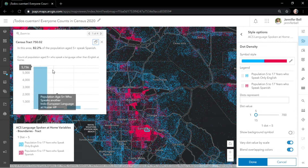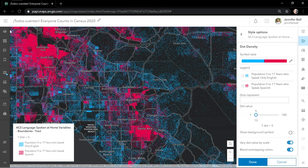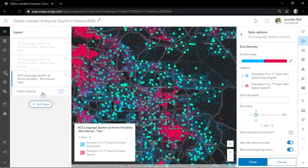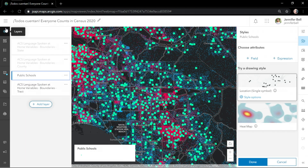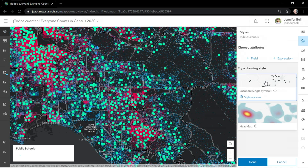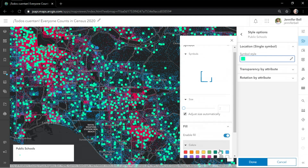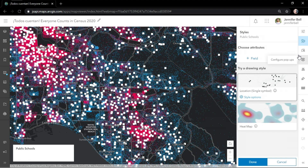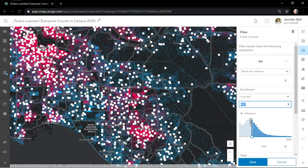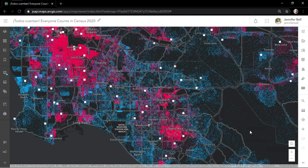I'll dock the pop-up so we can check out the new sleek charts. Let's bring those schools back in and bring them to the top of the map. I'll change the color to better match the demographic layer below. Volunteer groups might not be able to visit all of these schools, so I'll edit the filter to only show schools with 1,500 students or more.